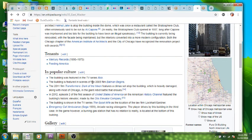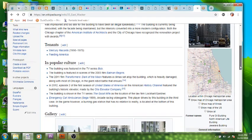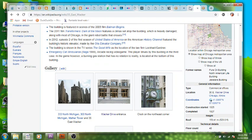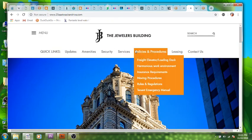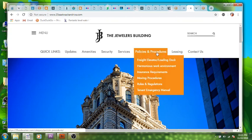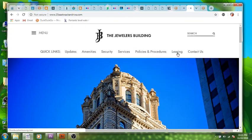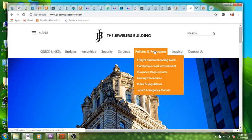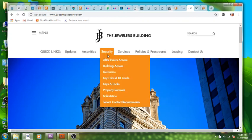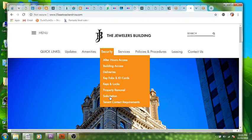It has its own website. I was trying to look for pictures. You can lease, policy and procedures, services: trash removal and recycling, janitorial, HVAC, telecommunications services, security. After hours access is the first thing that came up, building access, deliveries, all kinds of interesting things.